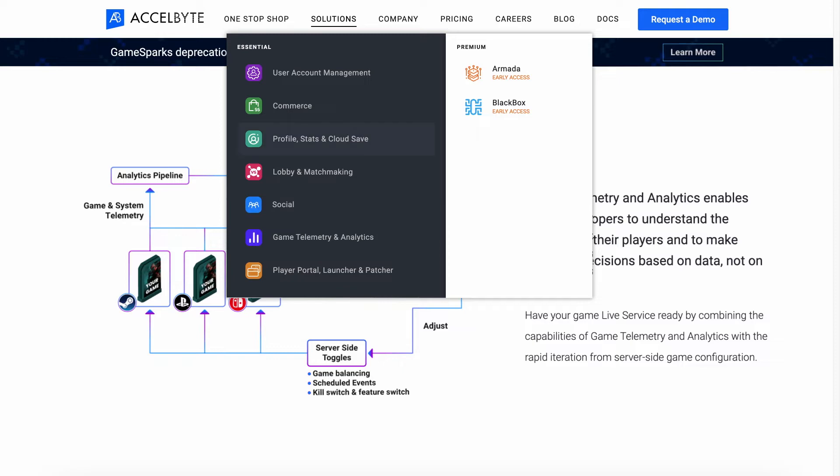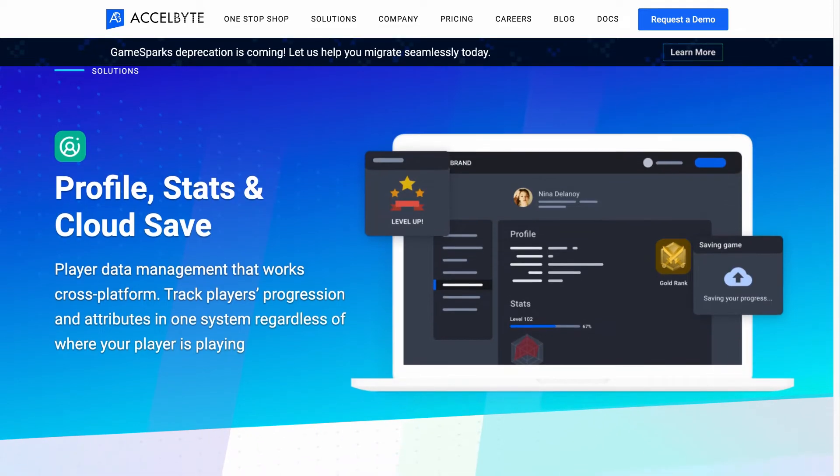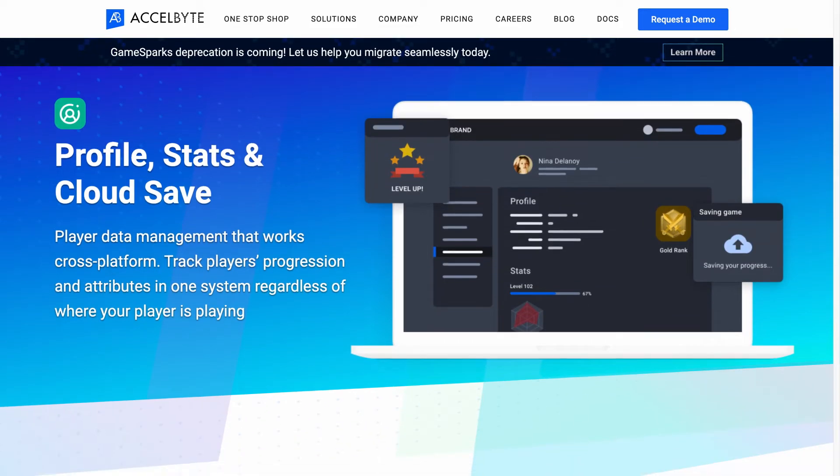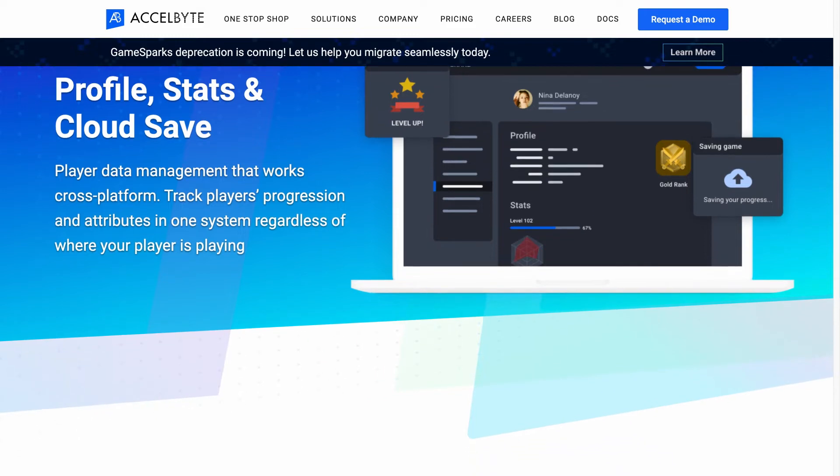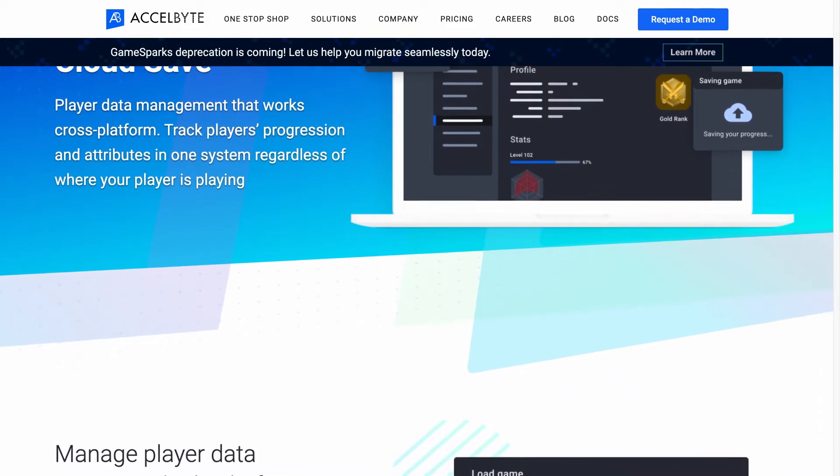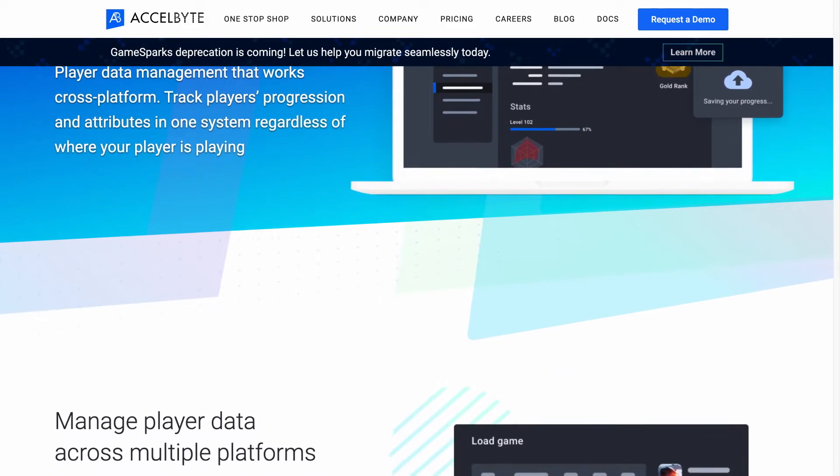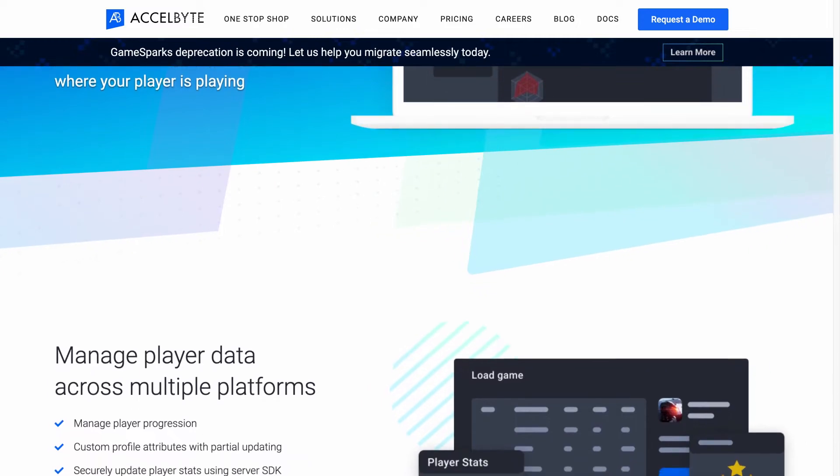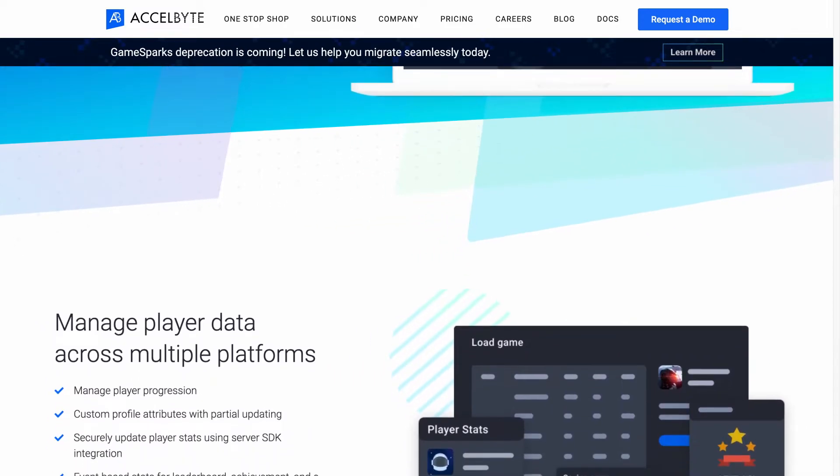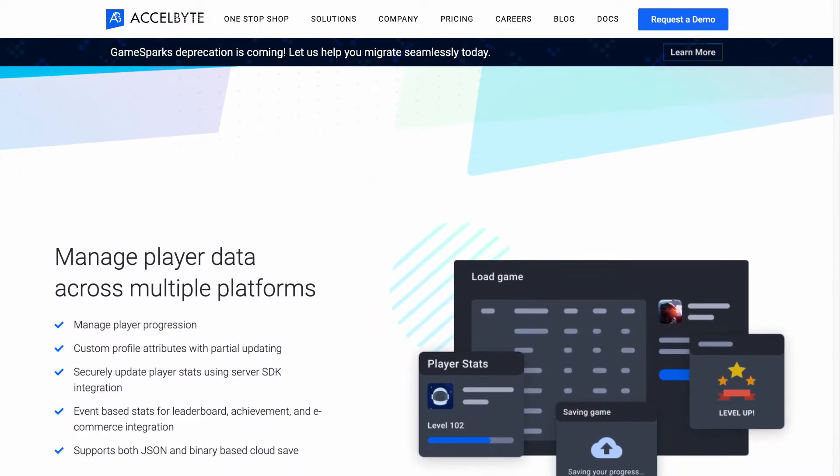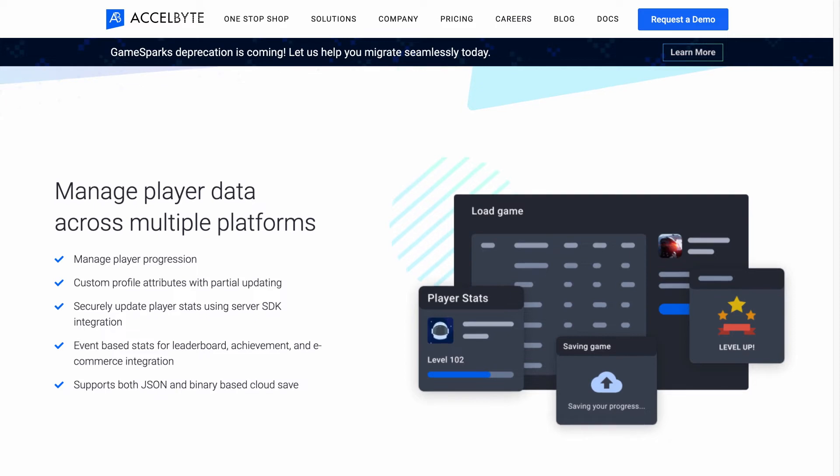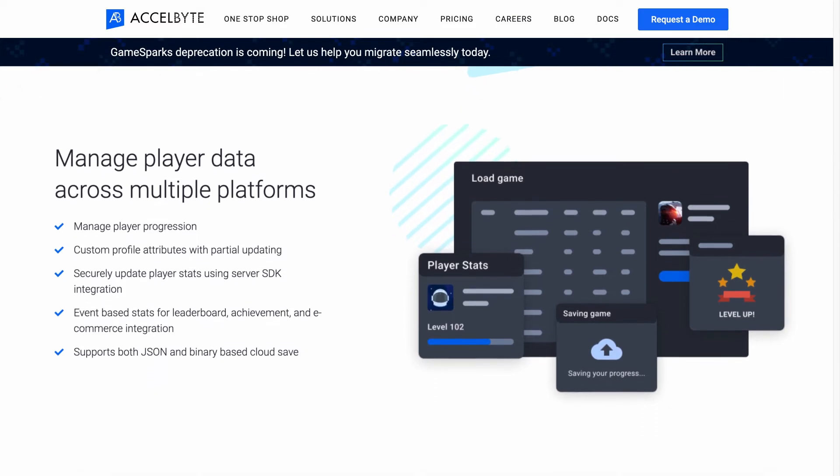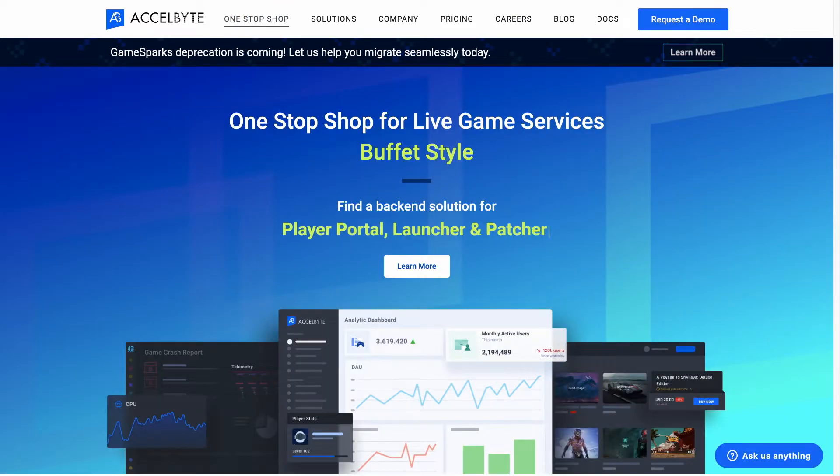We also believe that cross-platform play is the way of the future, so we've designed each of our services to enable cross-platform and cross-progression play in your game. With our backend, your players can pick up your game and continue their play from any device, and play together with friends across PC, console, and mobile systems.